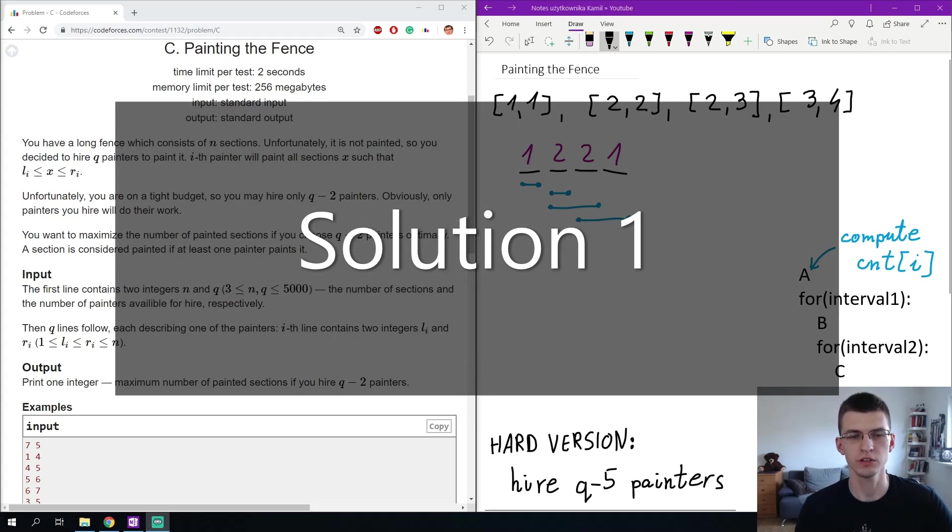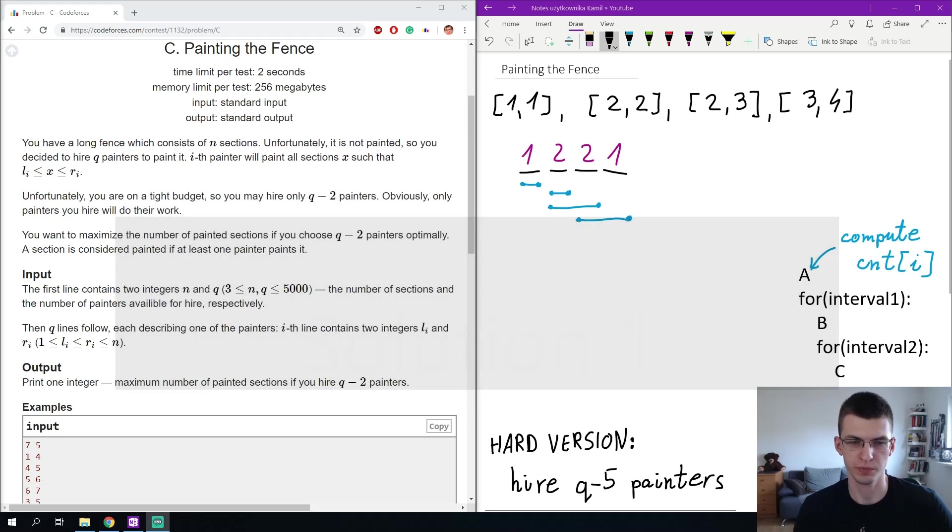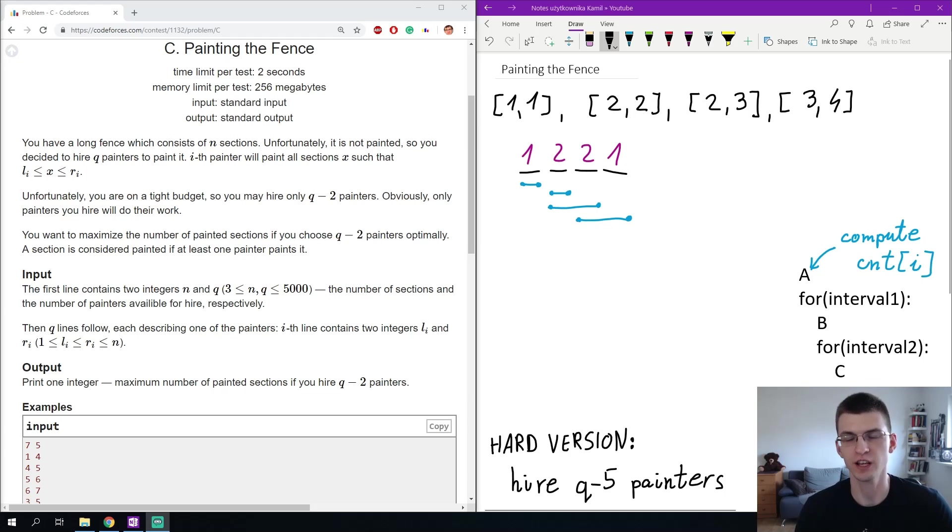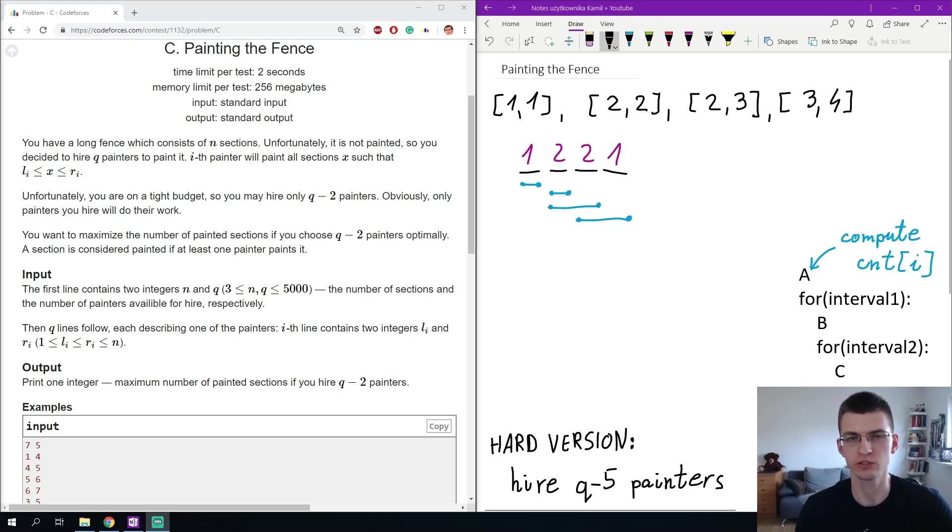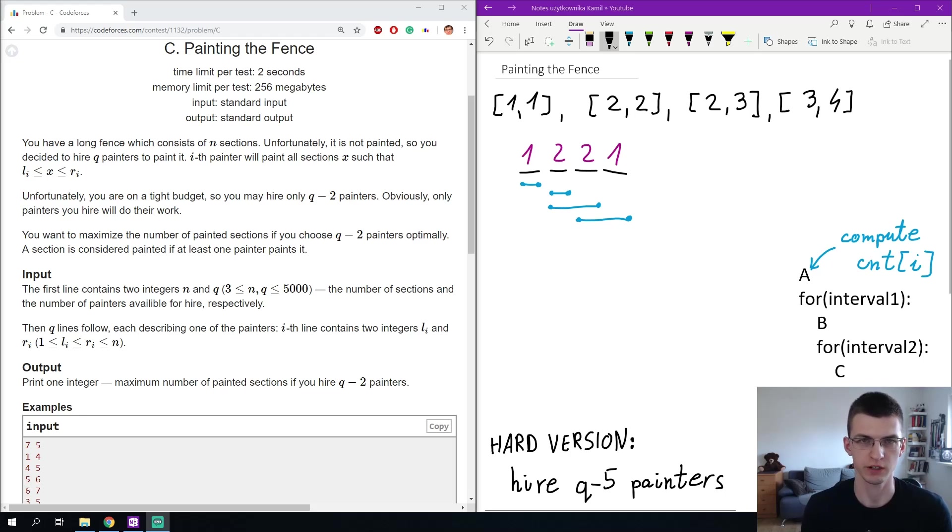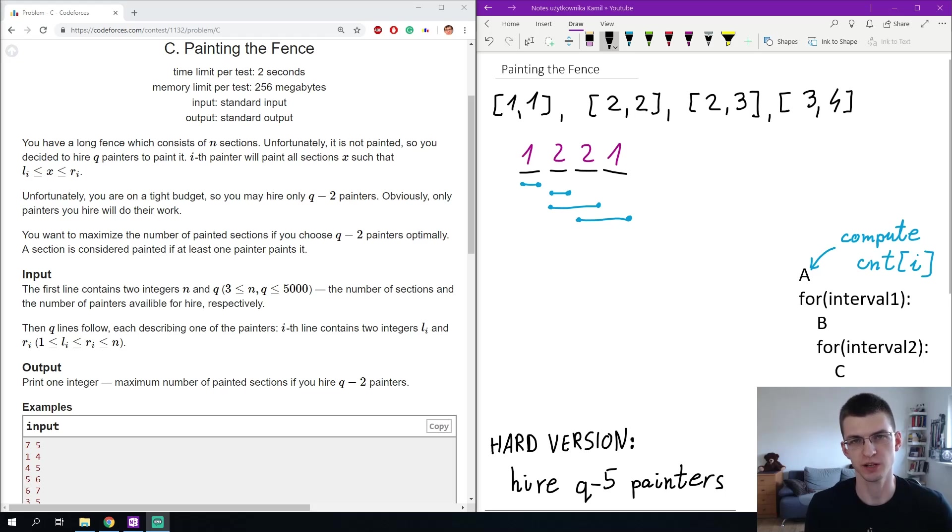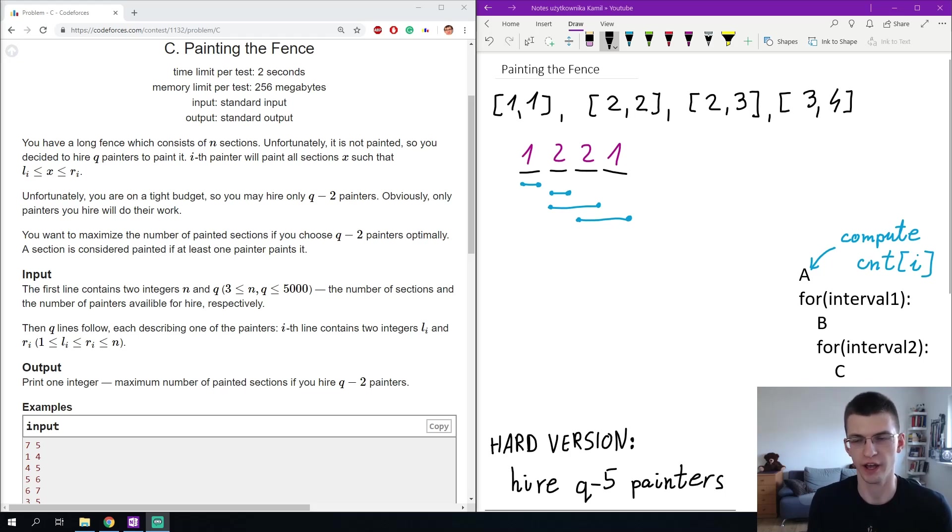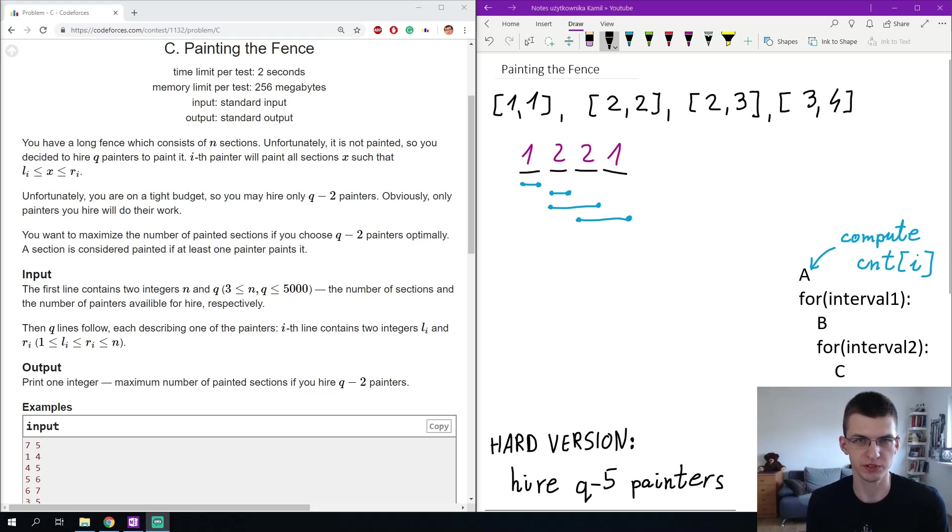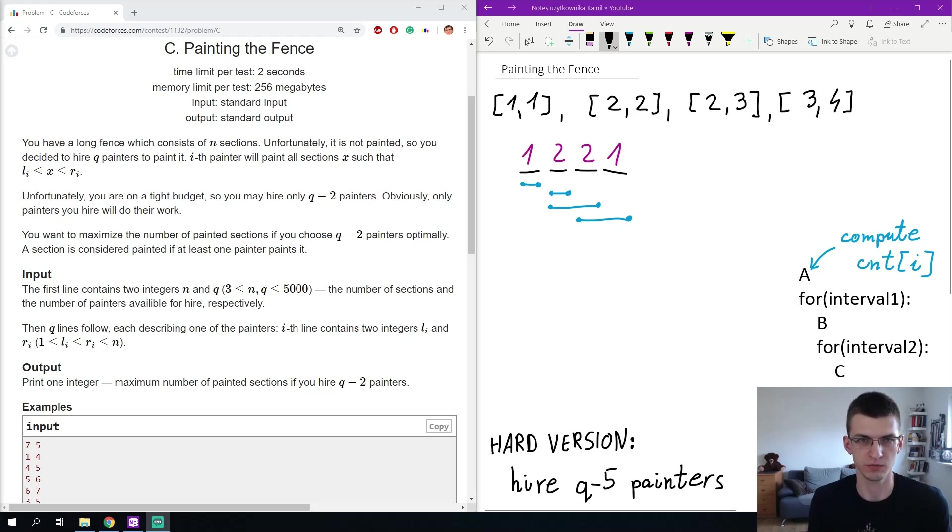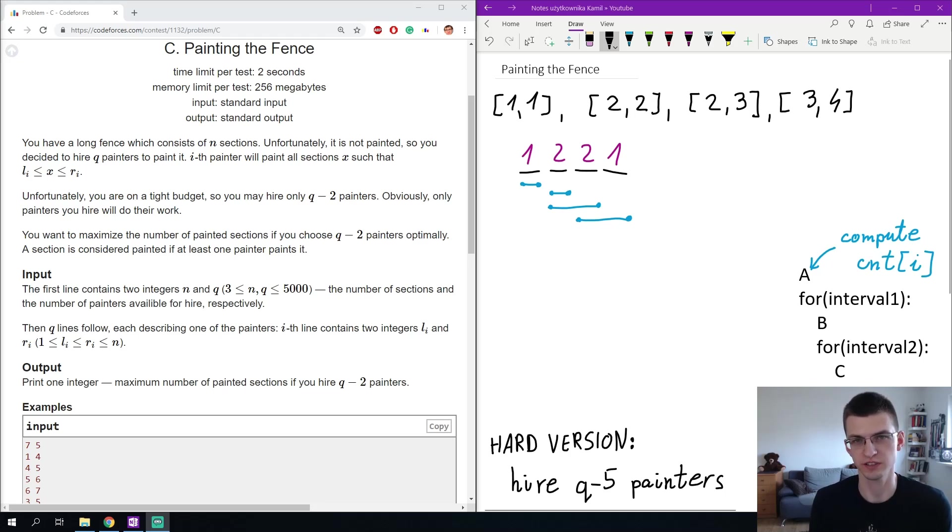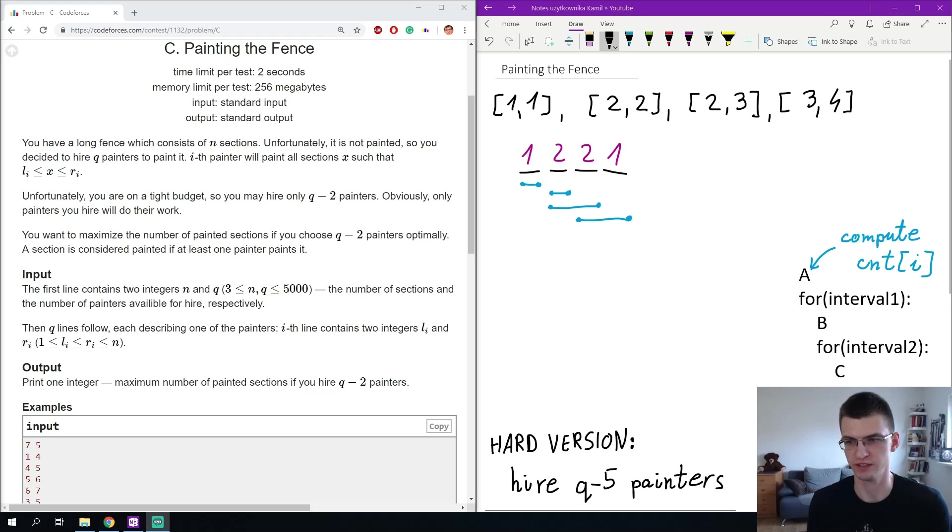I want to iterate over pairs of painters or pairs of intervals that I will remove. On the right you can see the draft of my code where I'm iterating over interval 1 and interval 2 that I will remove, but before that I can have some computation or preprocessing even in n^2. I called it for now A. Then after I iterate over the first interval I can again do some preprocessing, this time maybe O(n), and then inside the two for loops I will have that part, last part C, that must be in constant time so that the total complexity would be n^2.